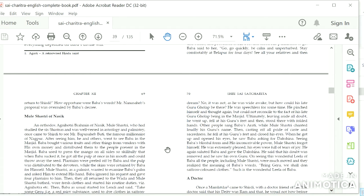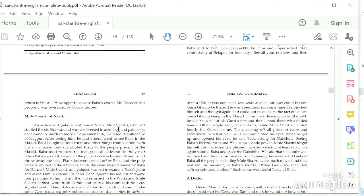Mule Shastri of Nasik: An Orthodox Agnihotri Brahmin of Nasik, Mule Shastri, who had studied the six Shastras and was well versed in astrology and palmistry, once came to Shirdi to see Mr. Bapu Sahib Bhuti, the famous millionaire of Nagpur.